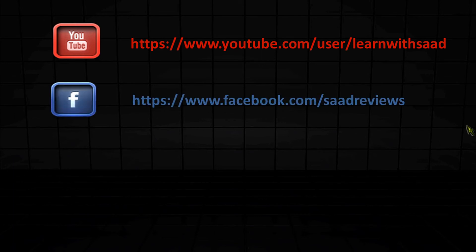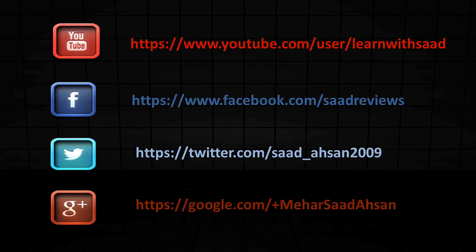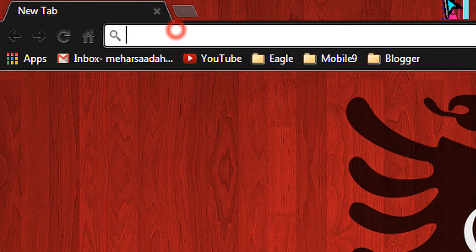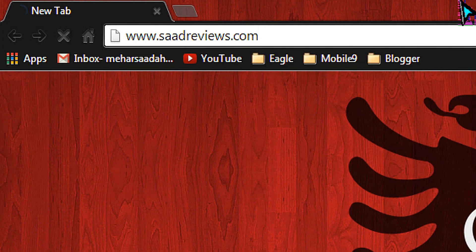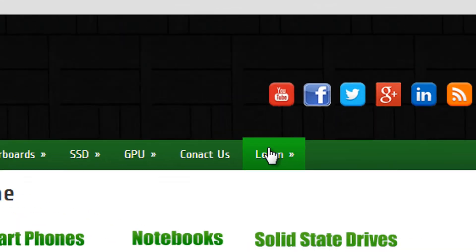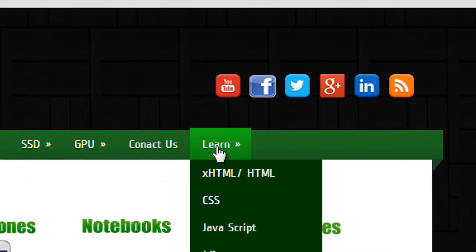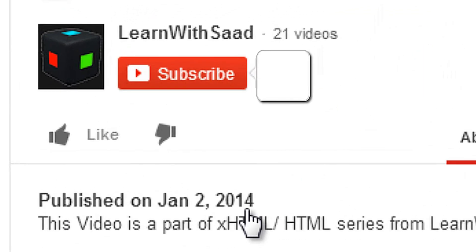Follow us on YouTube, Facebook, Twitter, Google Plus. Visit our website www.satreviews.com and go to the Learn section from the menu. Don't forget to subscribe to our channel to learn more.